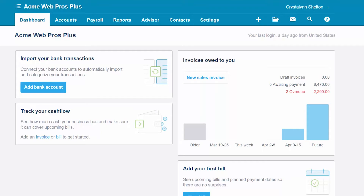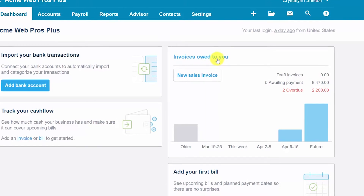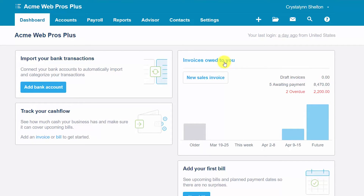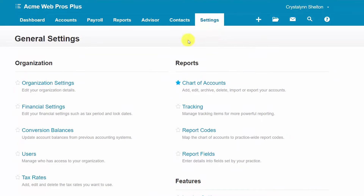When you first log into Xero, you reach your dashboard. The dashboard will typically give you a snapshot of important financial information, such as invoices owed to you, bills that you need to pay, and when you set up your bank account, a section showing bank balances. When setting up Xero, you will spend most of your time in the settings section, so we'll navigate to settings and then to general settings to access organization and financial settings.